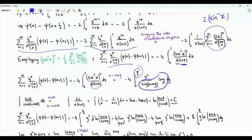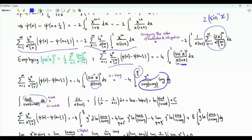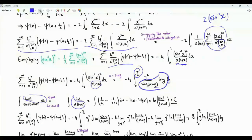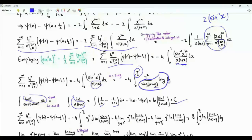We need the antiderivative of cosine theta over sine theta times 1 plus sine theta. Substituting alpha equals sine theta, so d alpha equals cosine theta d theta, we get 1 over alpha(1+alpha), which by partial fractions is 1 over alpha minus 1 over alpha plus 1. Integrating gives ln alpha minus ln(alpha+1). Rewriting in terms of theta, the antiderivative is ln(sine theta over 1 plus sine theta).